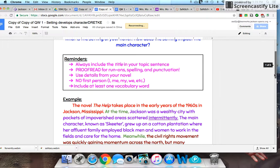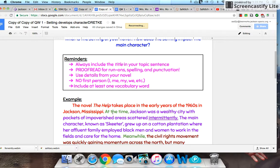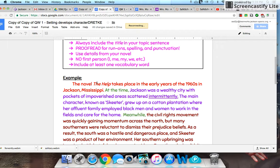Reminders that you want to keep in mind — always, it will never change, no matter what the quick write prompt is. One: you're always going to include the title in your topic sentence, and my topic sentence is in red. When you get done, you're going to proofread for run-ons, spellings, punctuation — just go back and fine-tune. If anything's underlined in red, check spelling. Make sure you have end punctuation and capitalized words at the beginning of sentences. Make sure that you use details about your book. When you go back through, make sure you don't have any I's, me's, or we's.